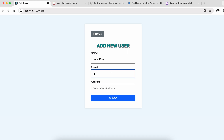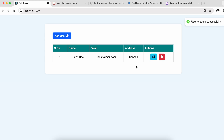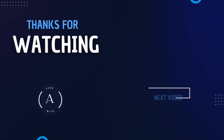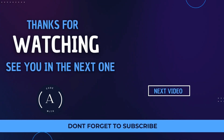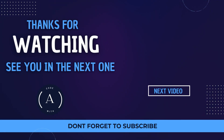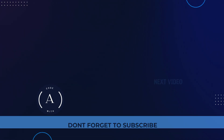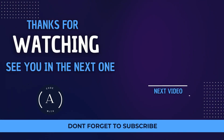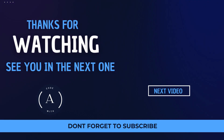Testing the final result: adding a user with name, email, and country shows the table with the new user. Clicking delete with no users remaining shows 'no data to display — please add new user'. This completes the full-stack MERN application using MongoDB, Express, Node.js, and React. Thank you for watching — please like, share, and subscribe!